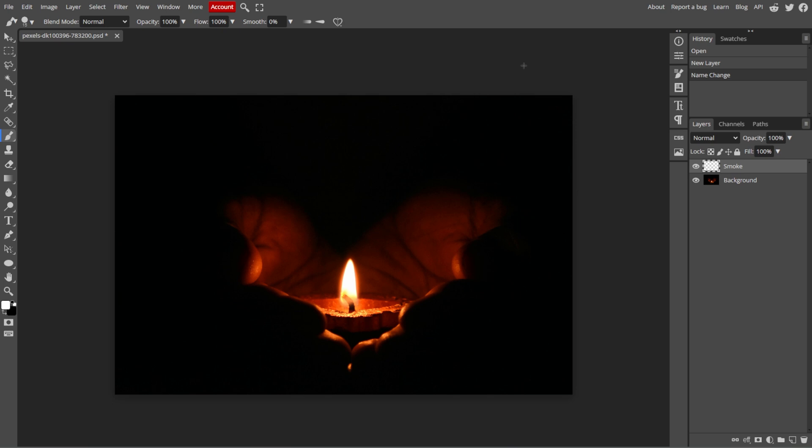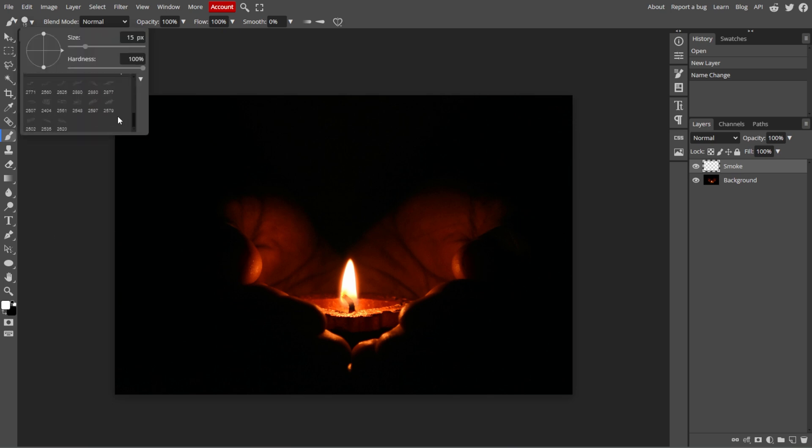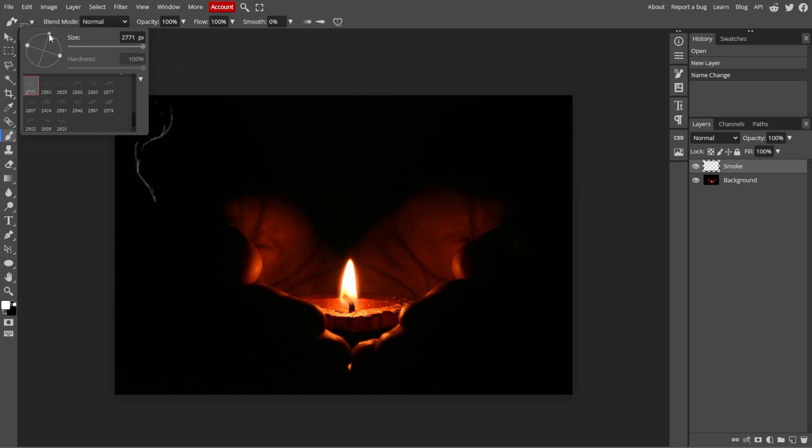Now we're going to adjust the brush settings. Adjust the size of the brush using the slider in the top bar, depending on how large you want the smoke to be.